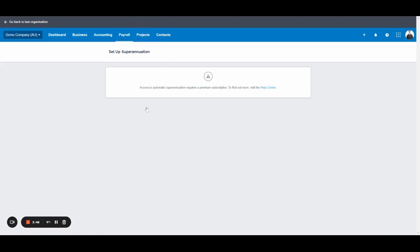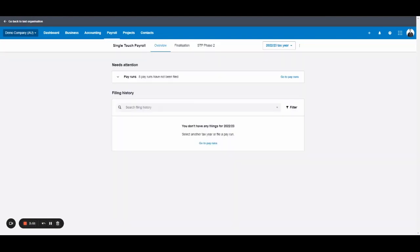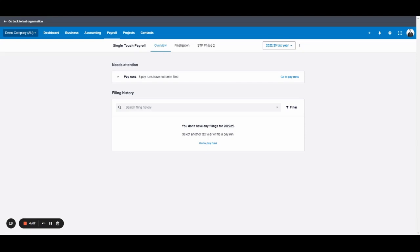Single touch payroll. This is a big one and has changed a lot since the last video. We're now at current date, 29th of September, rolling out single touch payroll. Single touch payroll as a quick overview is a way that the ATO and employees can have all their payroll data digitally. So the idea of single touch is that everything is done from one source and each pay run that you file via single touch payroll to the ATO sends year to date details of the employees and their payments to the ATO.